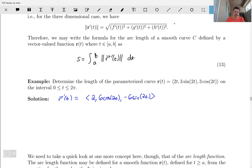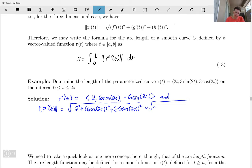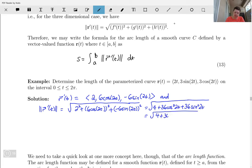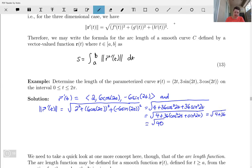The magnitude of that vector is the square root of 2 squared plus (6 cosine 2t) squared plus (negative 6 sine 2t) squared, which gives us: 2 squared is 4, and we get 36 cos squared 2t plus 36 sine squared 2t. We can write this as 4 plus 36 times (cos squared 2t plus sine squared 2t). Since cos squared plus sine squared equals 1, this gives the square root of 4 plus 36, which equals the square root of 40, or 2 root 10.